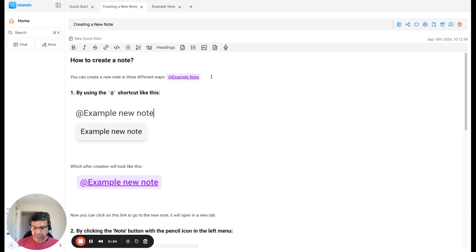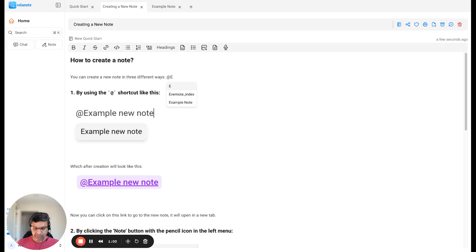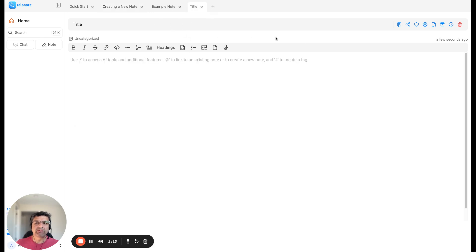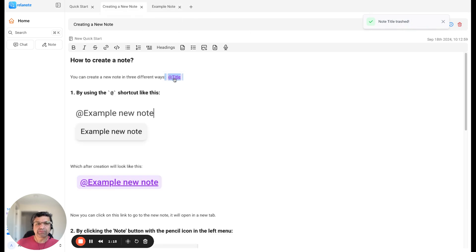Let me show that again. Click on the add rate sign, add the name or the title of the note — 'title', for example — and then when that note is created, you can click on it and go see the new note. I'm going to just delete this one, don't need it.